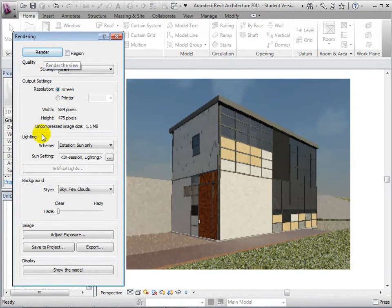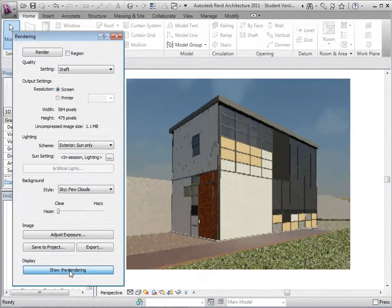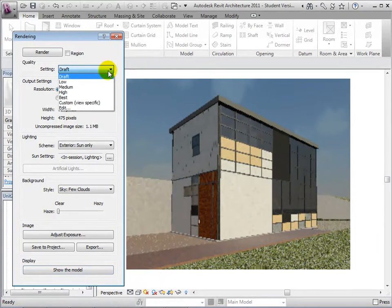Once rendered, we also have the option to show the model or to show the rendered view. When showing the rendered view, the last rendering will always be displayed even if the camera in the 3D view has been moved.